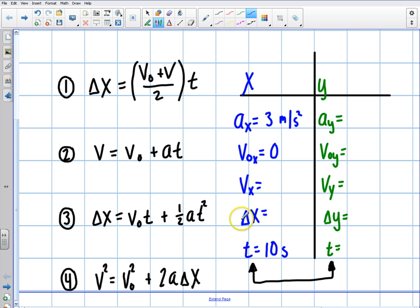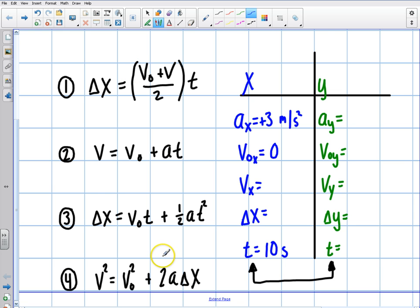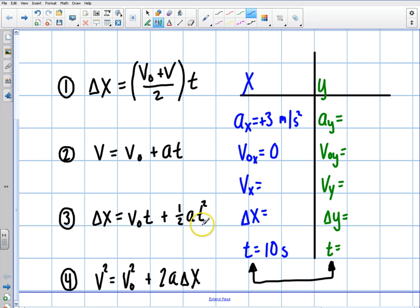Let's say I want to know how far the car went — I want to find delta x. It started from rest and went for 10 seconds at an acceleration of positive 3 meters per second squared. What variables do I have? I have acceleration, initial velocity, and time. So equation number three is the one I'm going to use.